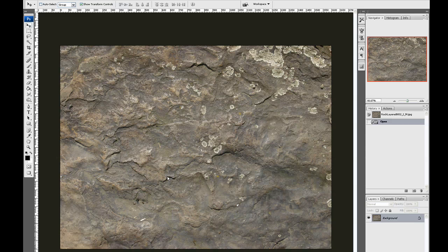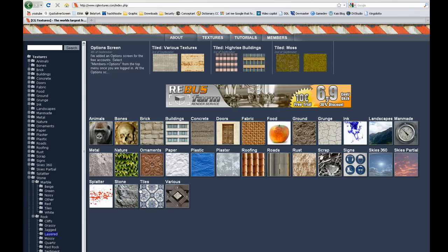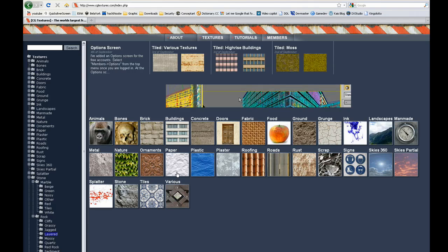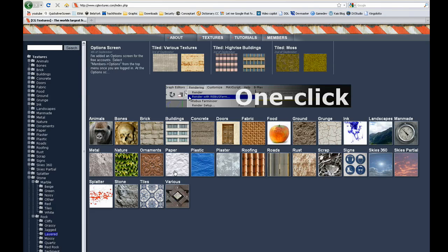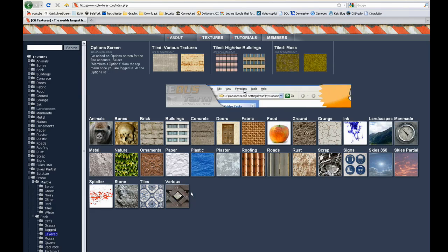So I've got this texture from cgtextures.com, which is a great site for all kinds of textures. Some of them are seamless but most are not, so you have to make them seamless yourself.